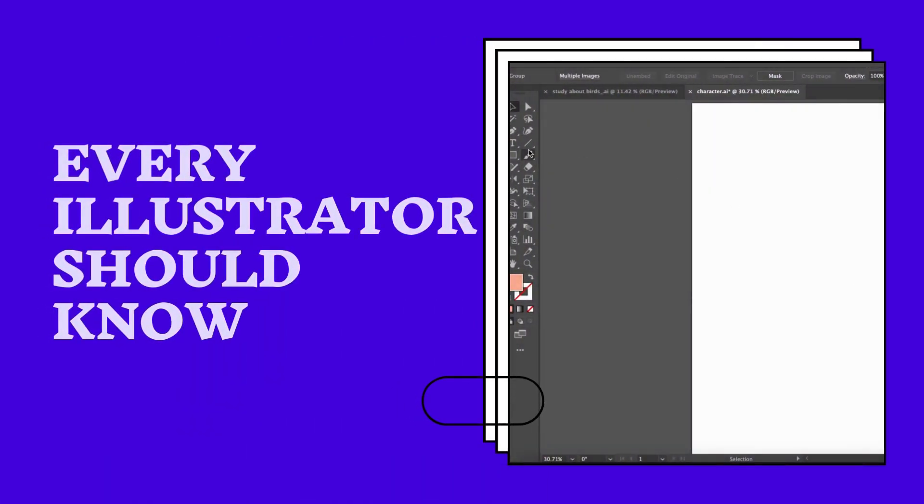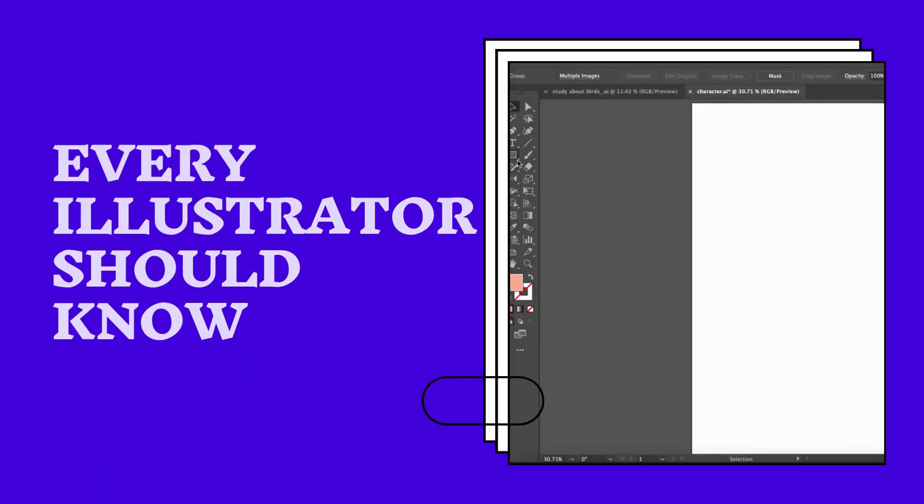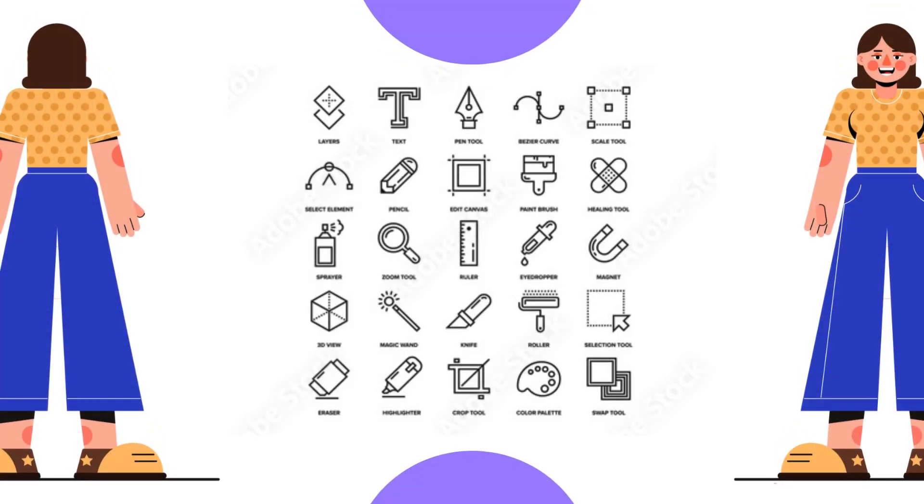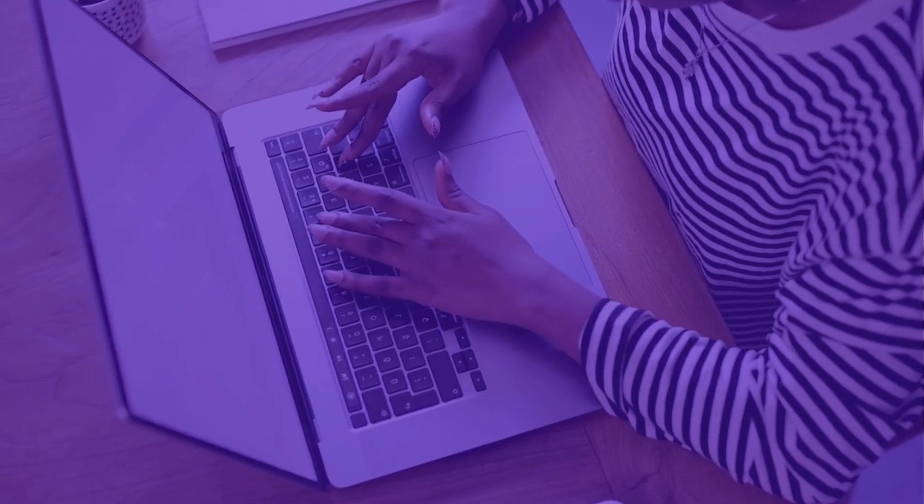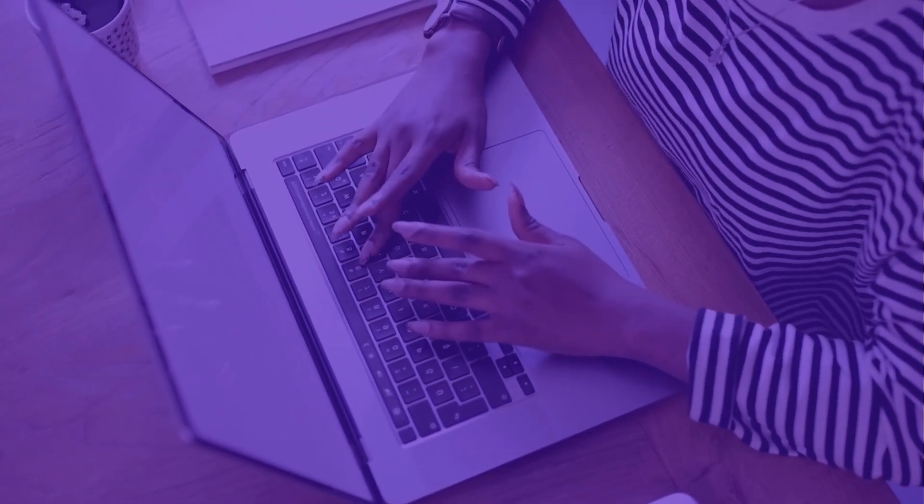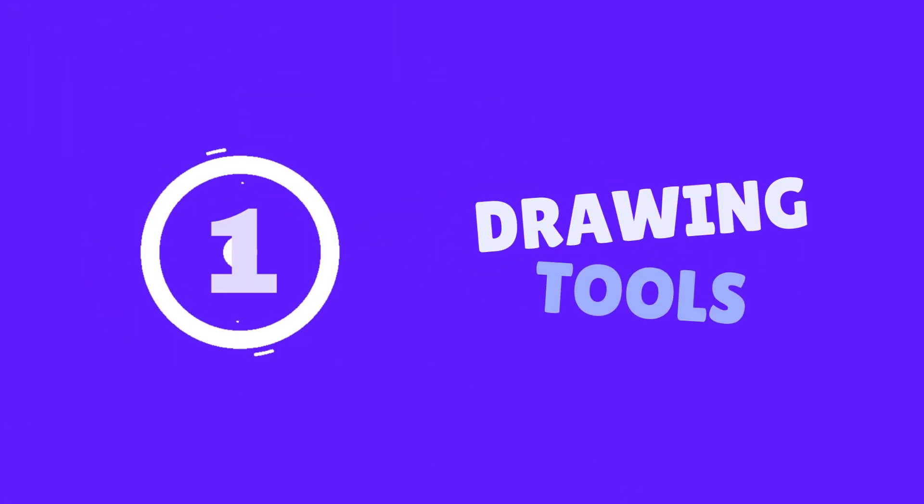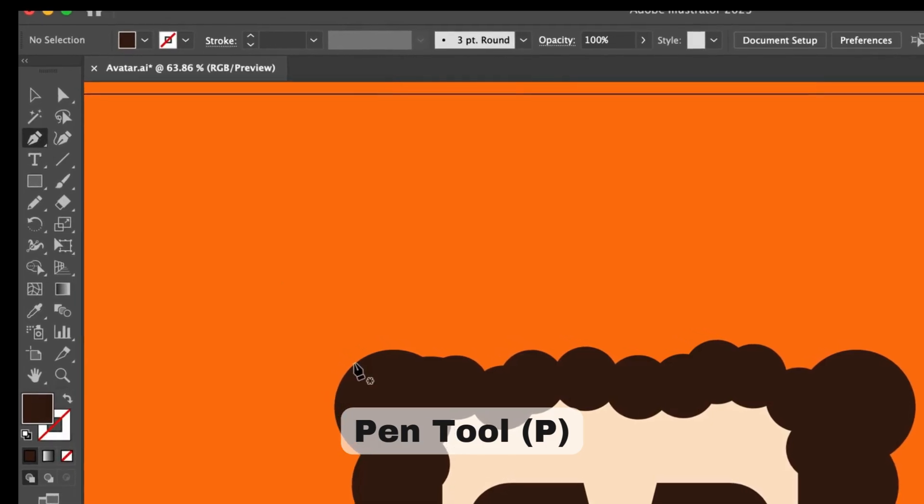Before we dive deeper into advanced lessons, these tools will make it much easier for you to understand the upcoming topics. So let's get started. Number one: the drawing tools.